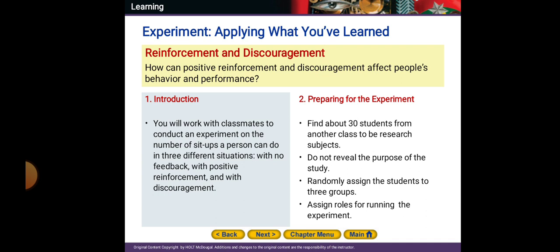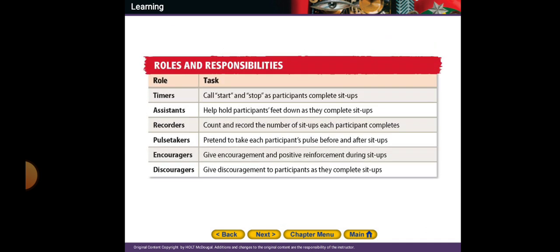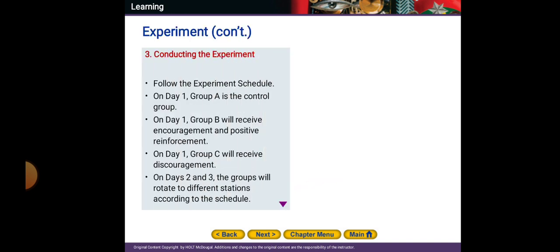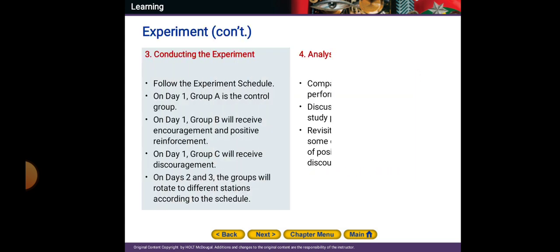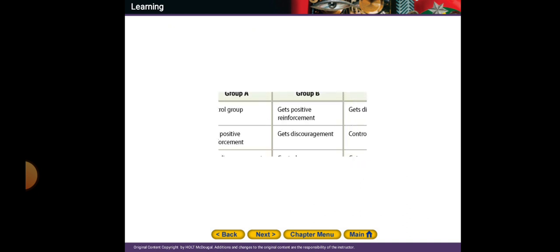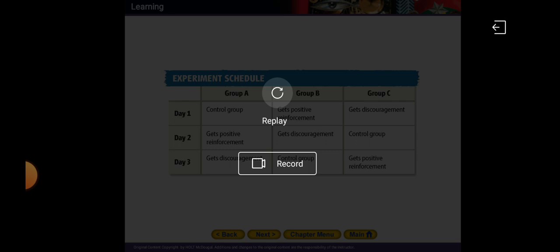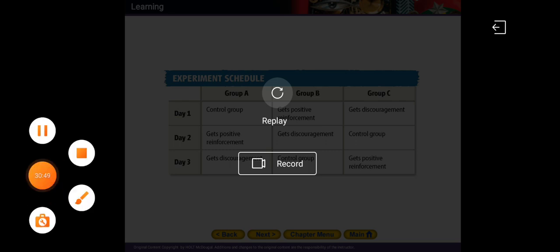To prepare for the experiment: find about 30 students from another class to be research subjects. Do not reveal the purpose of the study. Randomly assign students to three groups and assign roles for running the experiment. Timers call start and stop as participants complete sit-ups, and an assistant helps hold participants' feet down. Please do this experiment and tell me what happens — I need to know the analysis and conclusion. Thank you for listening, dear students. Hope you understood everything. Bye bye.